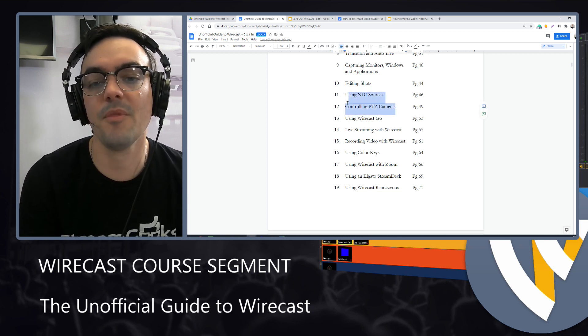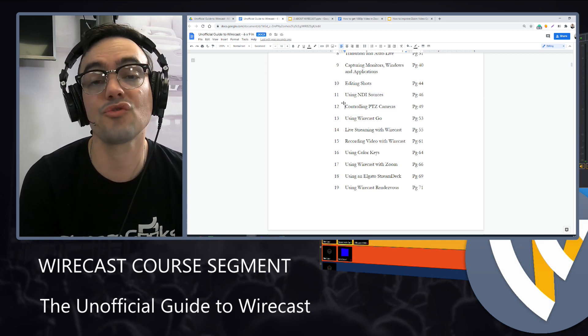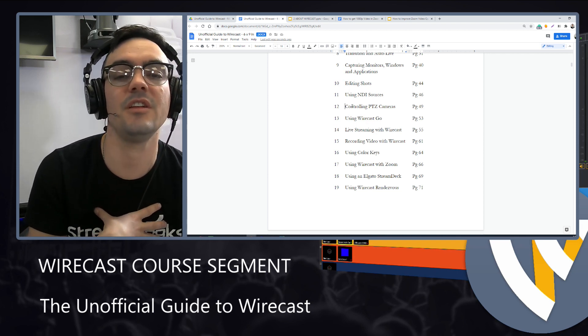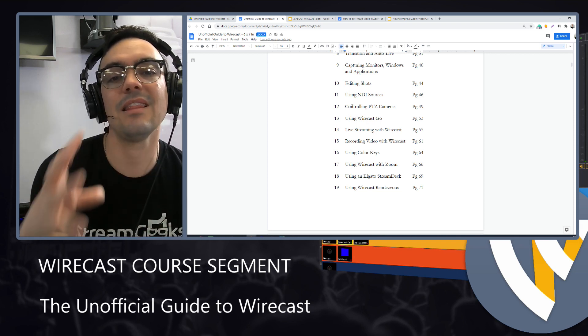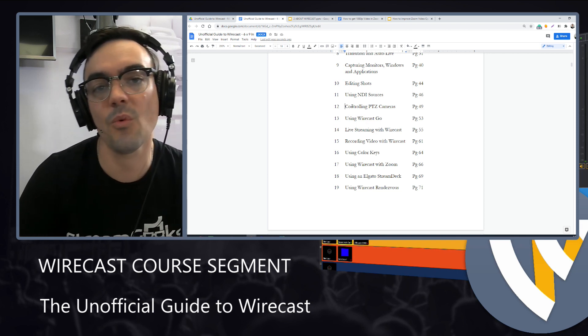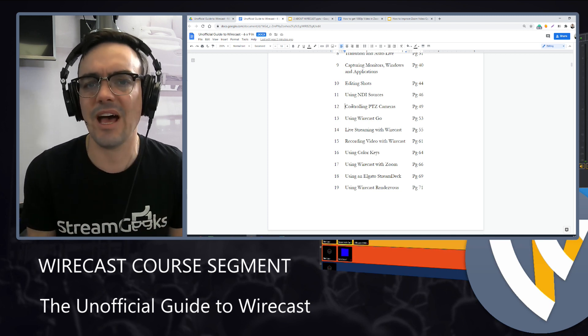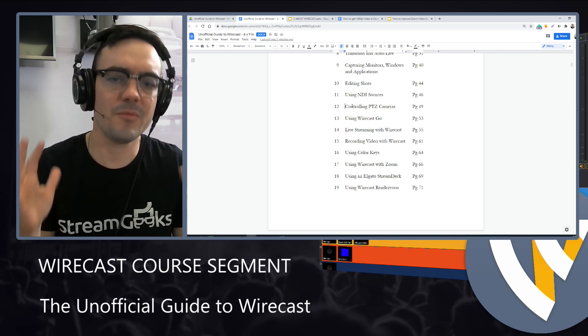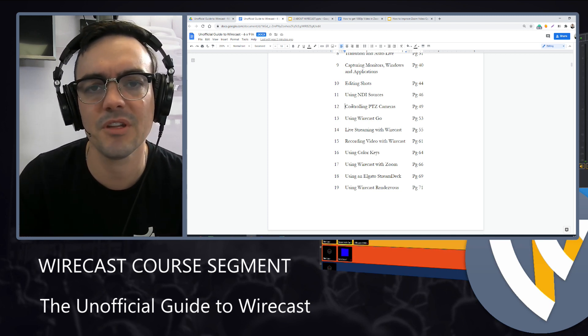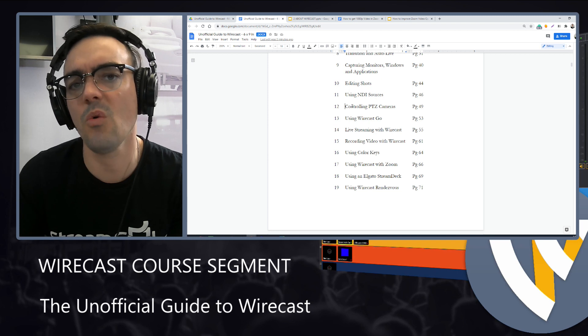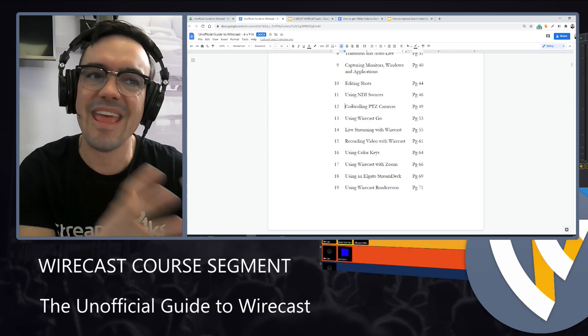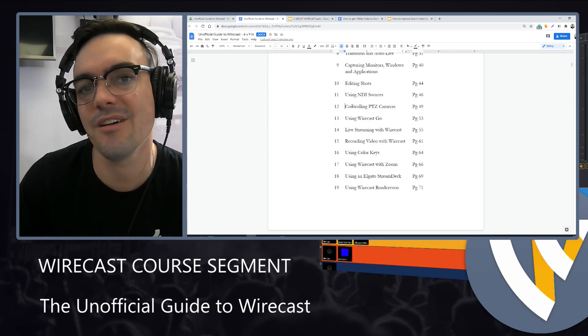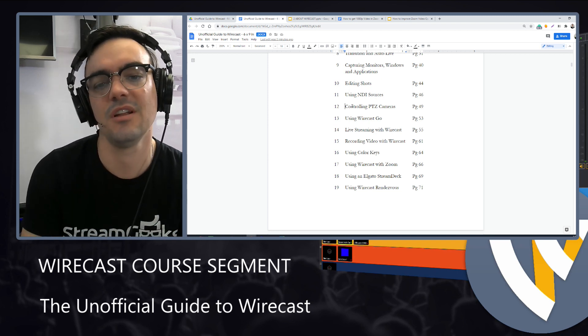From there, we'll talk about controlling PTZ cameras, something I really enjoy, allowing you as the Wirecast producer to do a lot more from a single interface, have the ability to control Wirecast and multiple cameras inside of your location.